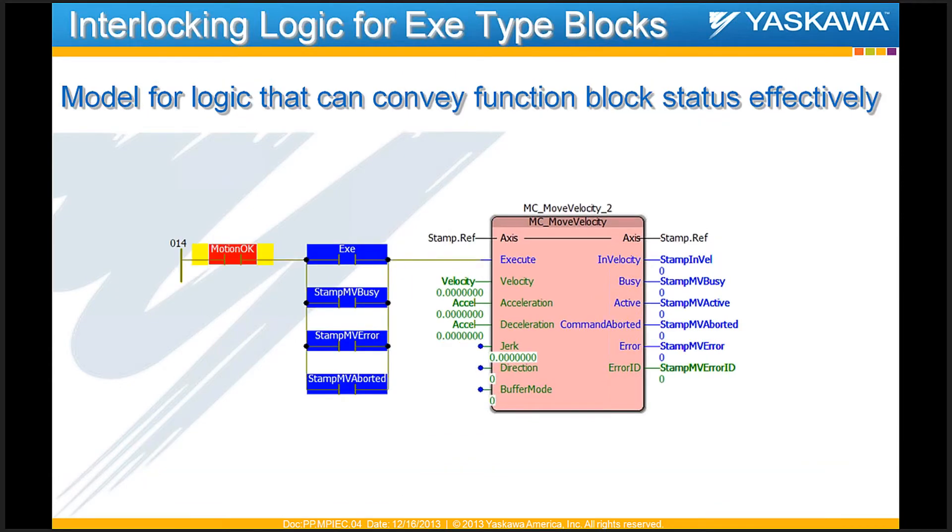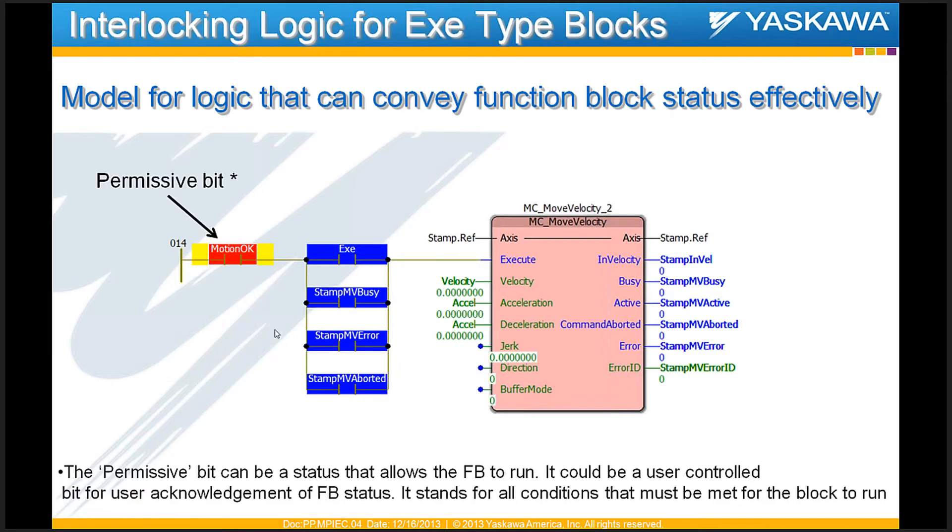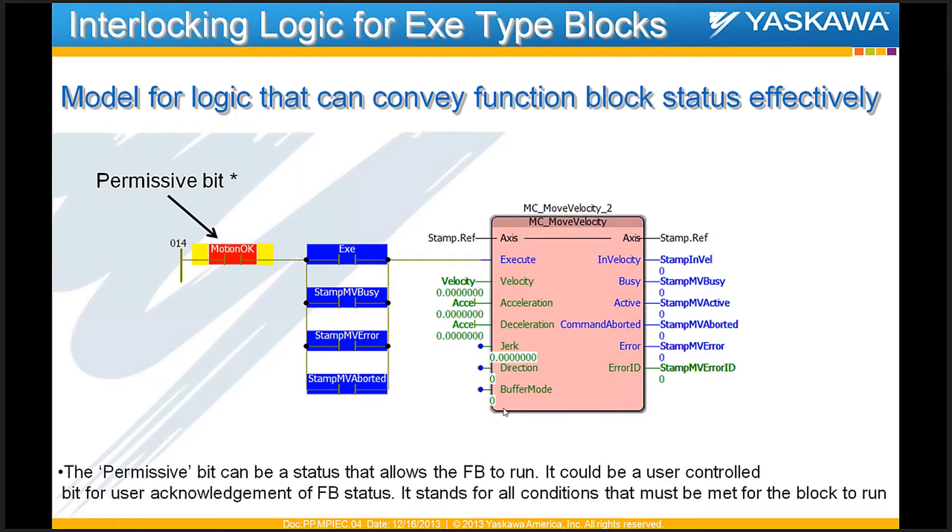Here's a tip on how to, here's a model for logic that can convey the function block status effectively for blocks that are run on a rising edge or a single shot of the execute bit here. I would like to define this first bit as a permissive bit. It's basically a bit that allows the function block to run and can stand for all the conditions that must be met in the project for this function block to run.